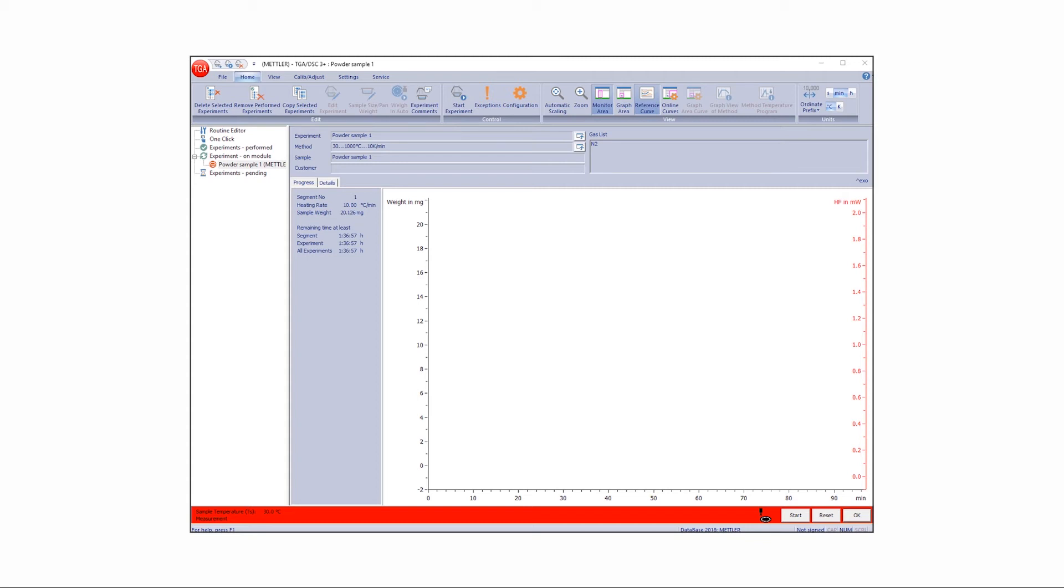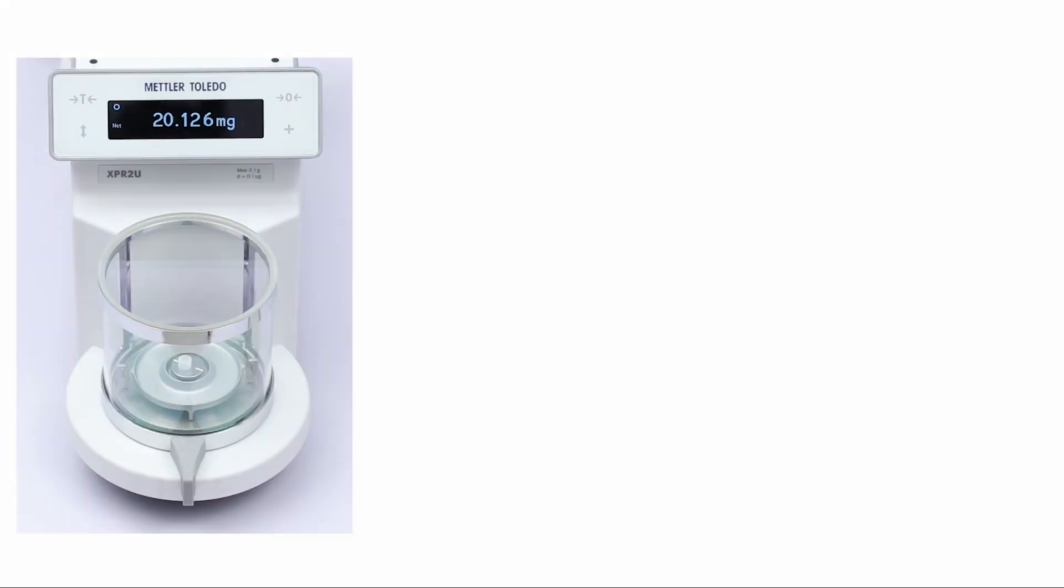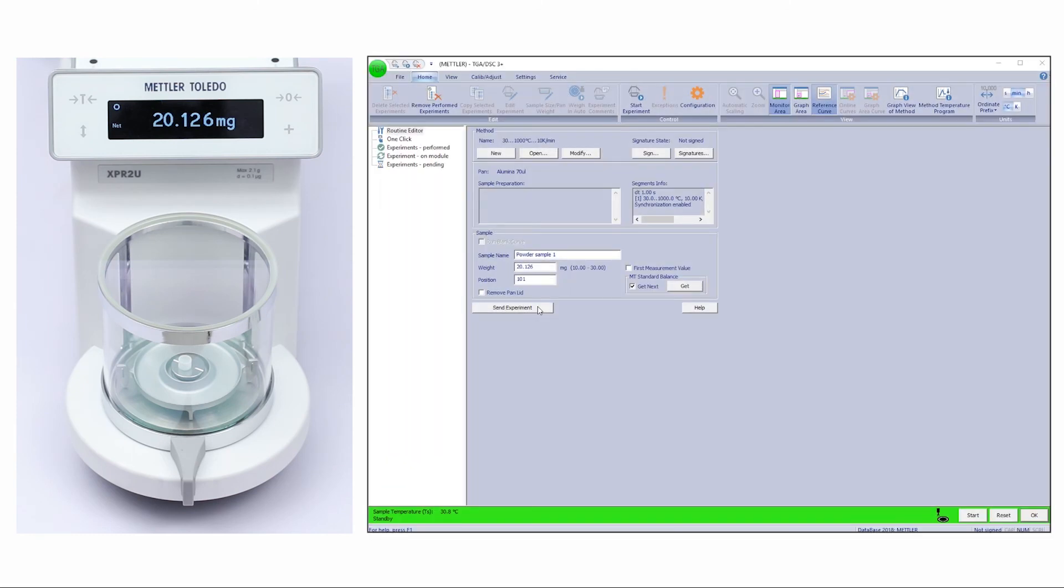We have demonstrated how you can easily transfer TGA weight values from an external balance directly into STAR-E software.